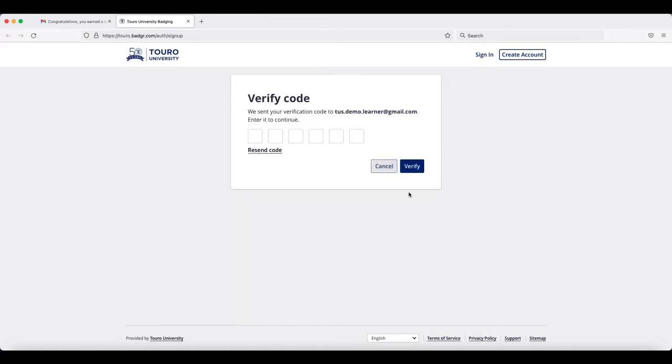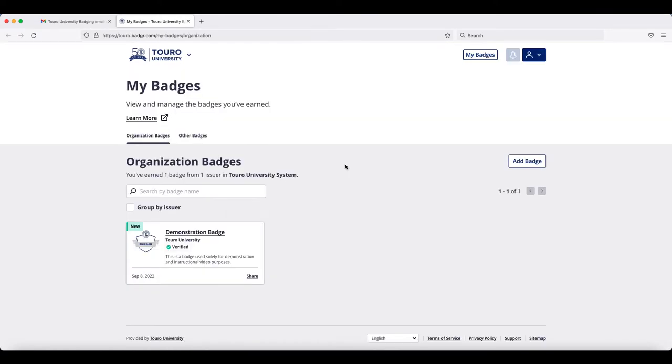Follow the steps to create an account, and once you have created that account, you'll see that you now have a backpack that lists all of your badges.